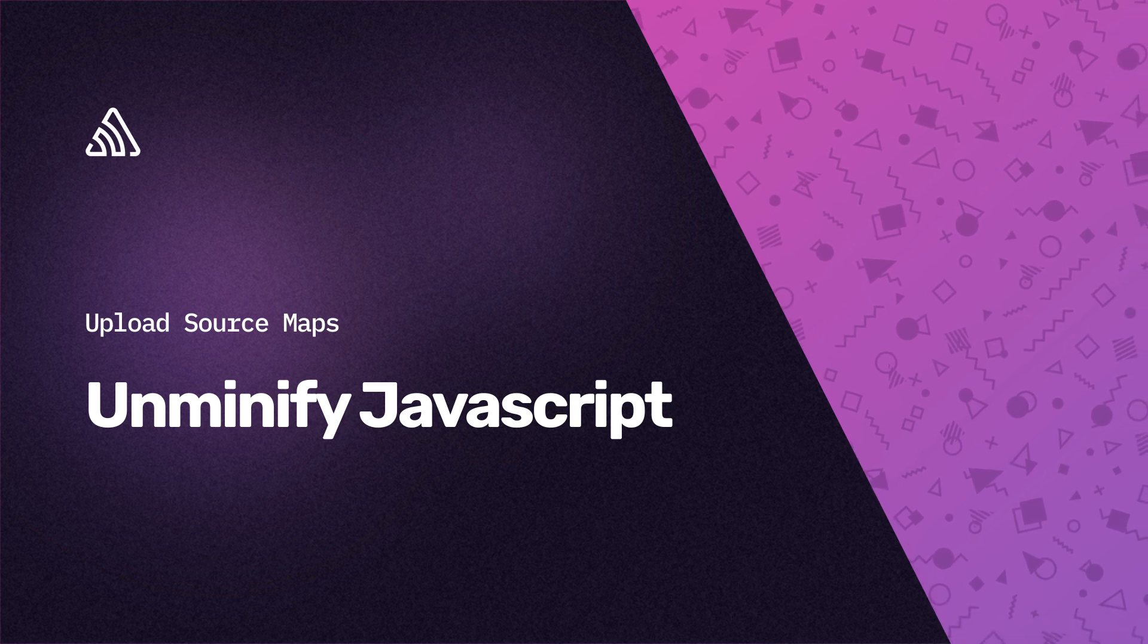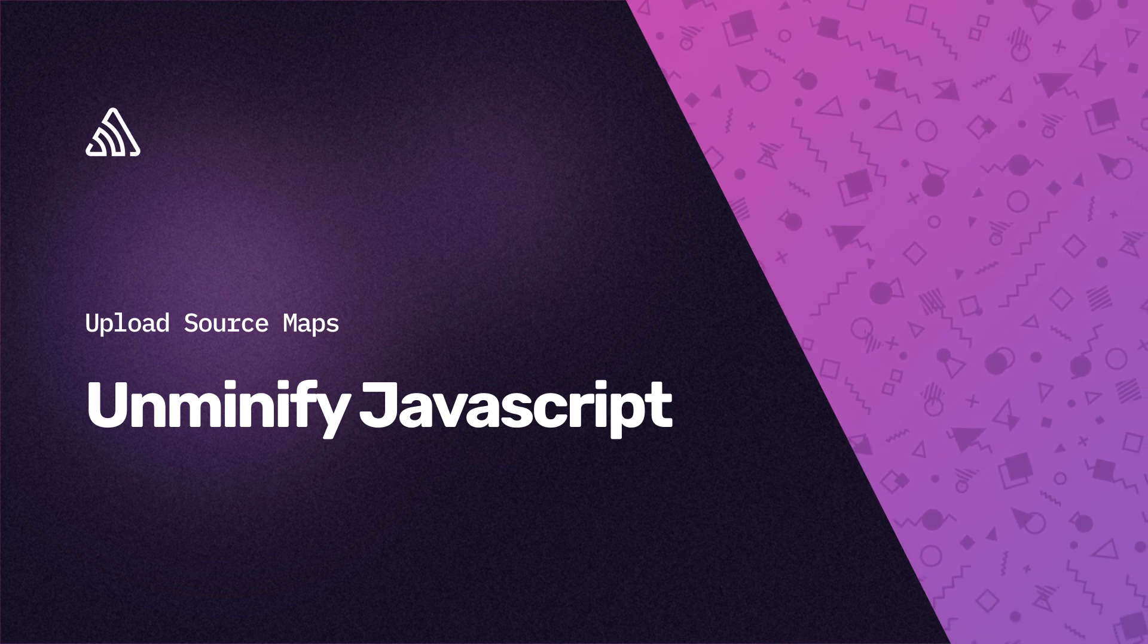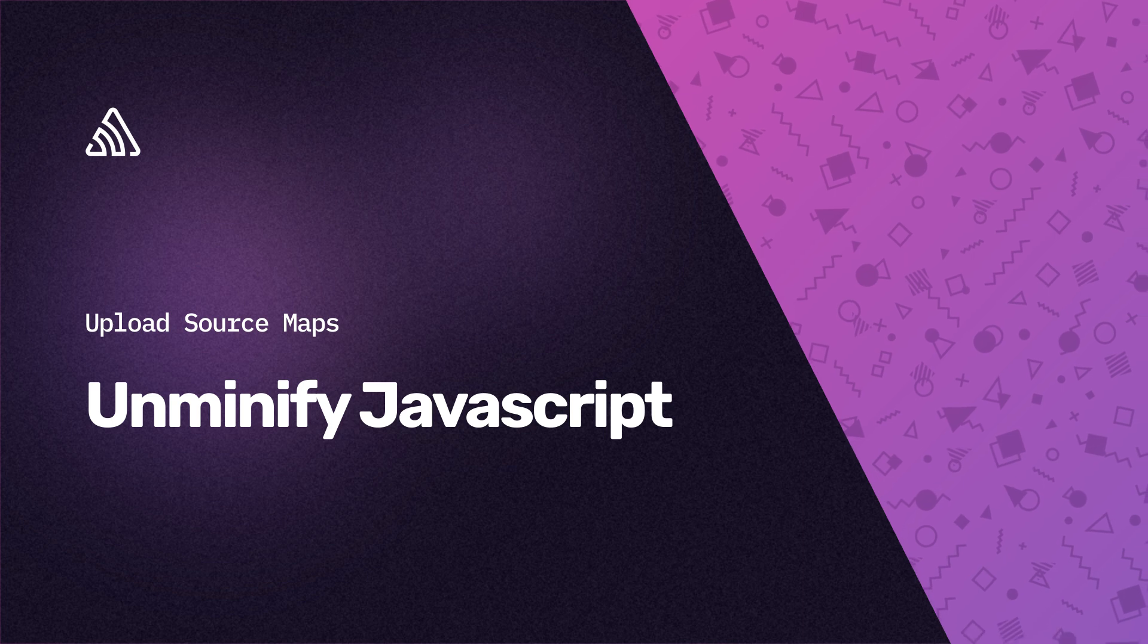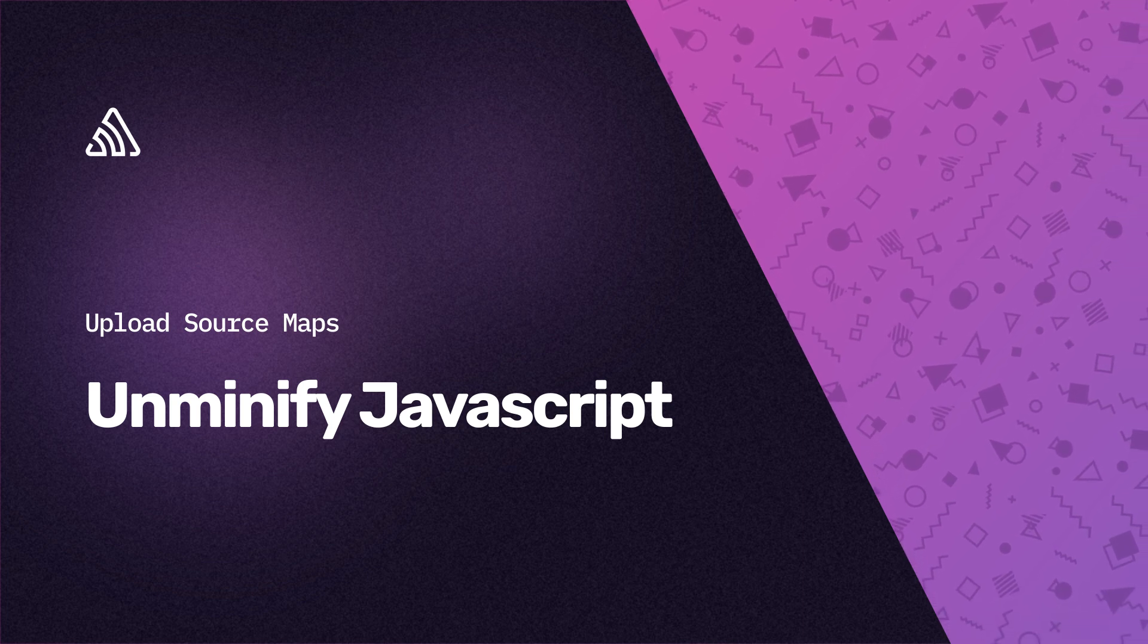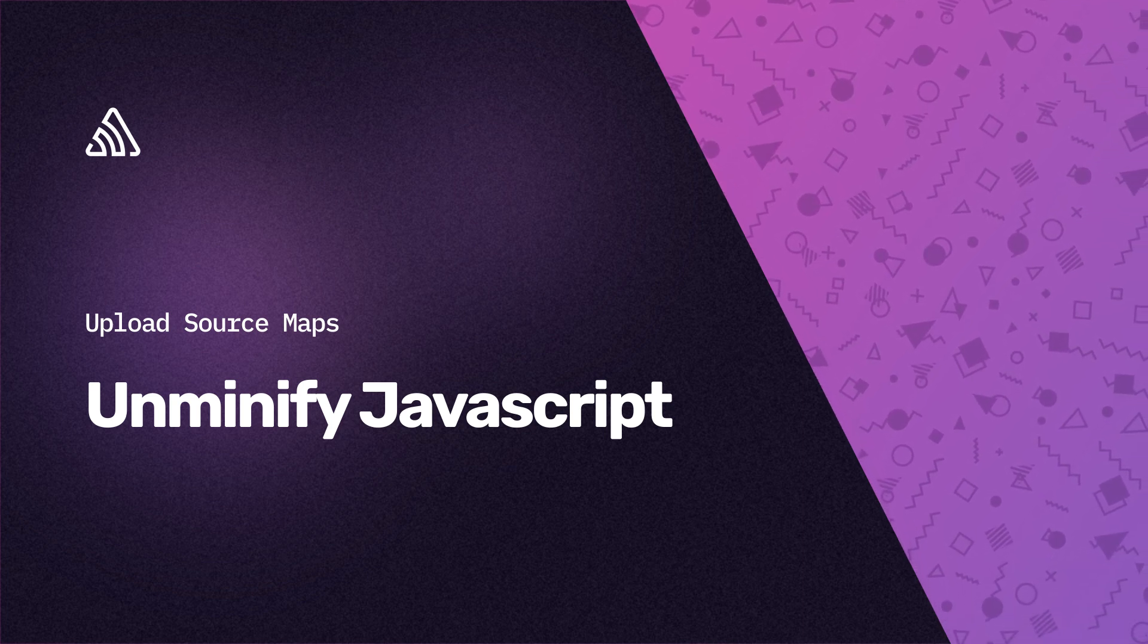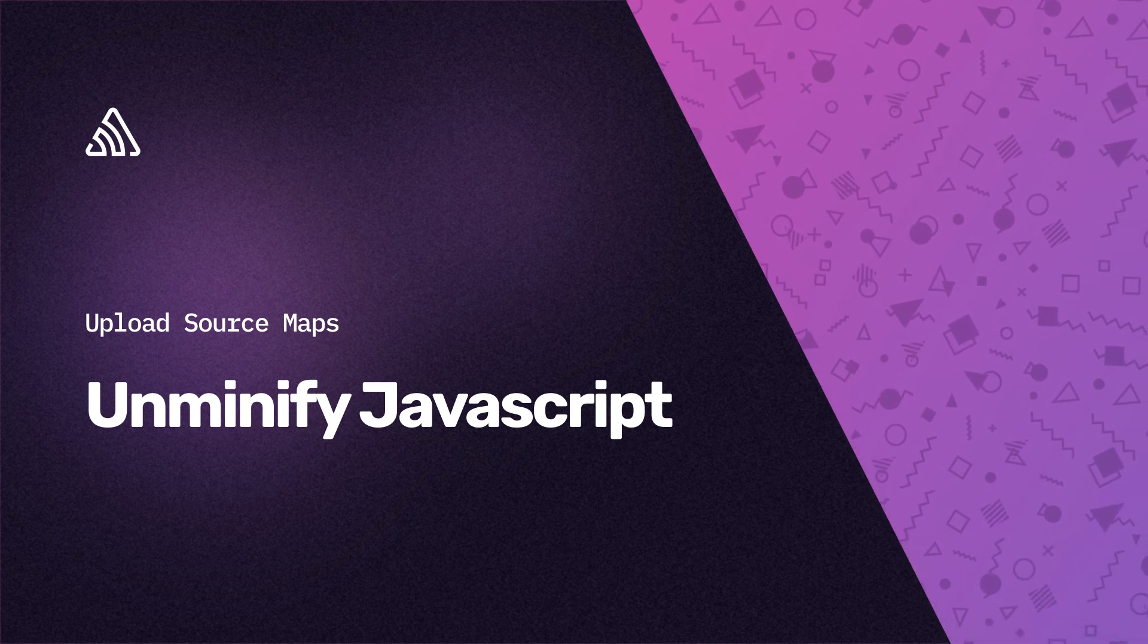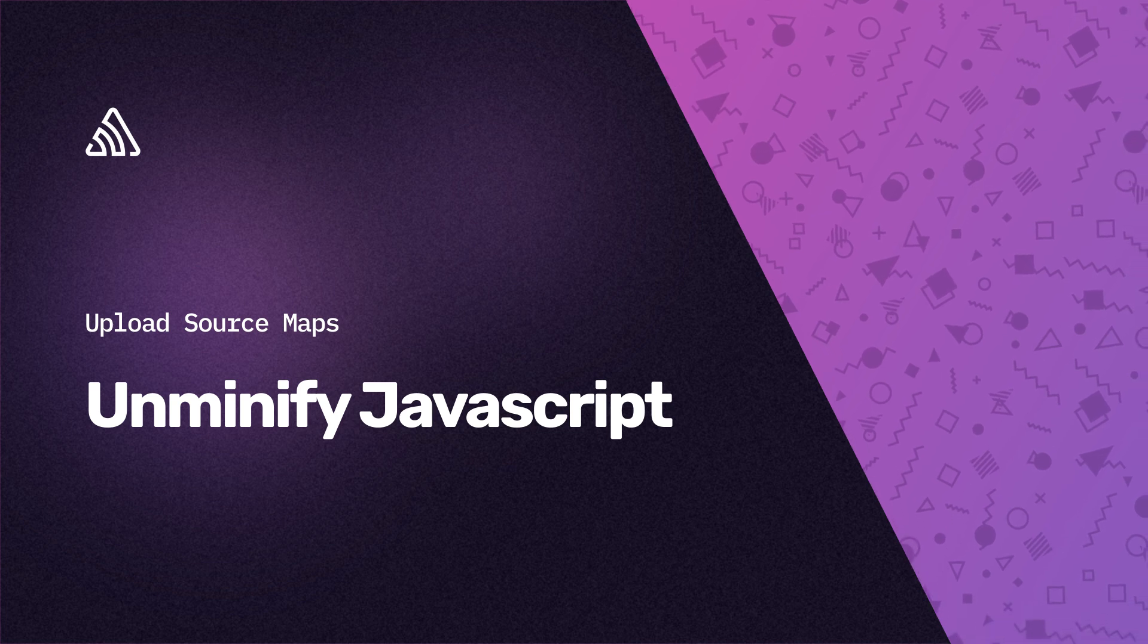To unminify stack traces for your JavaScript project in Sentry, you need to upload your project's source maps. The easiest way to upload source maps is through the source maps wizard.